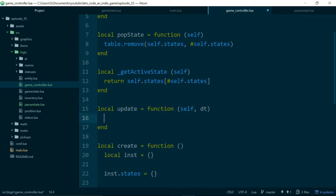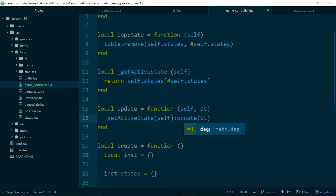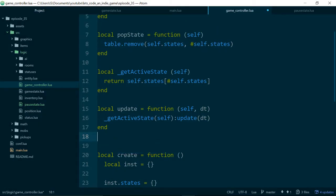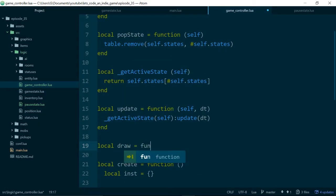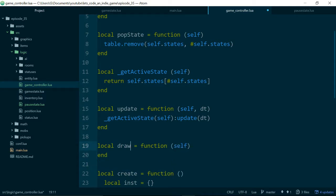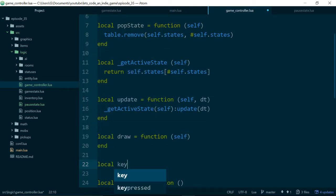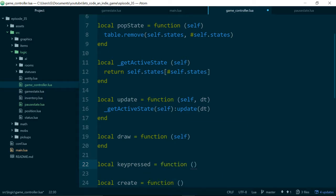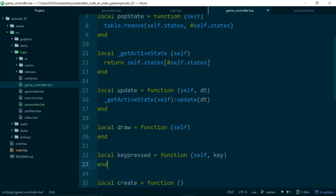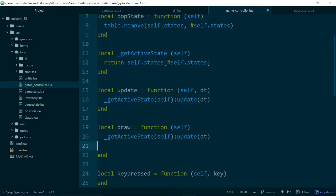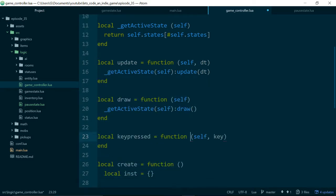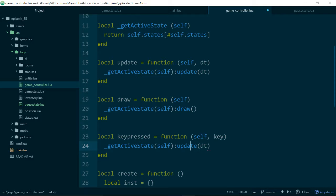So this will just, we'll just call getActiveState on self. And then we will call update and pass in dt to the state at the top of our stack. And we'll do the same thing for drawing and for keypresses. So inside of draw, we just call draw on the active state, and inside of keypressed, unsurprisingly, we will call keypressed passing the key.